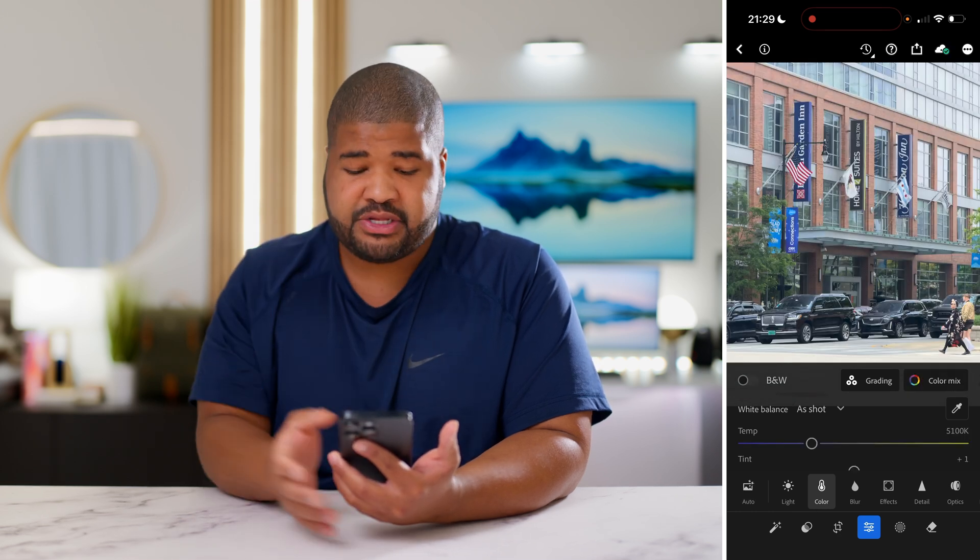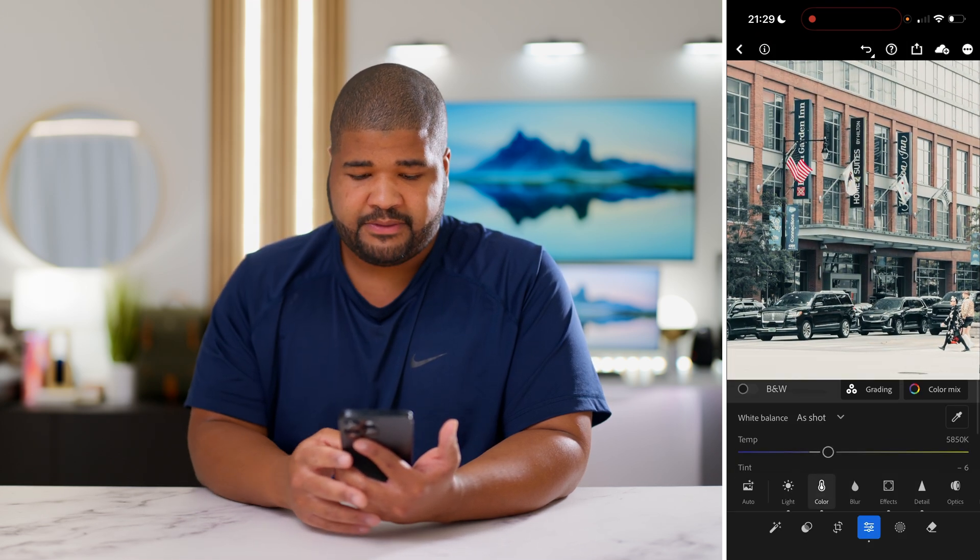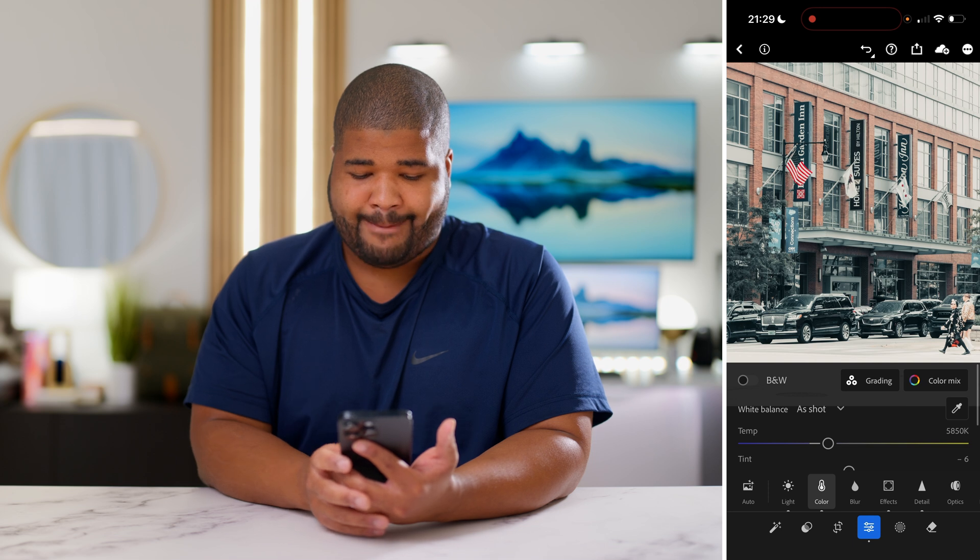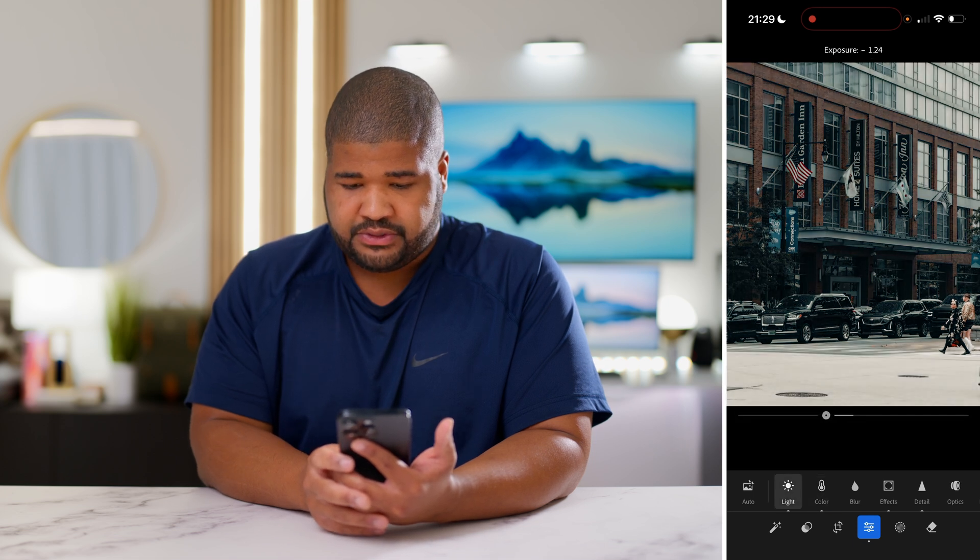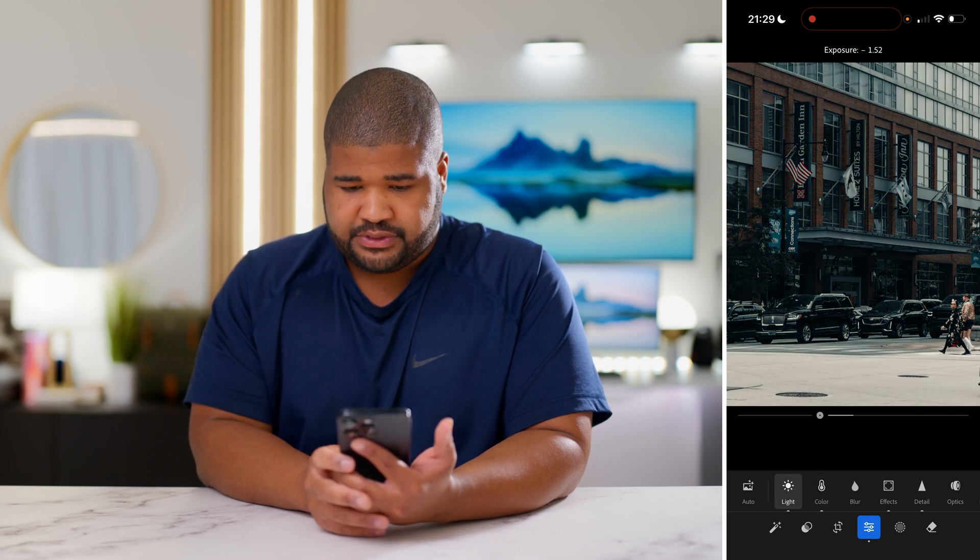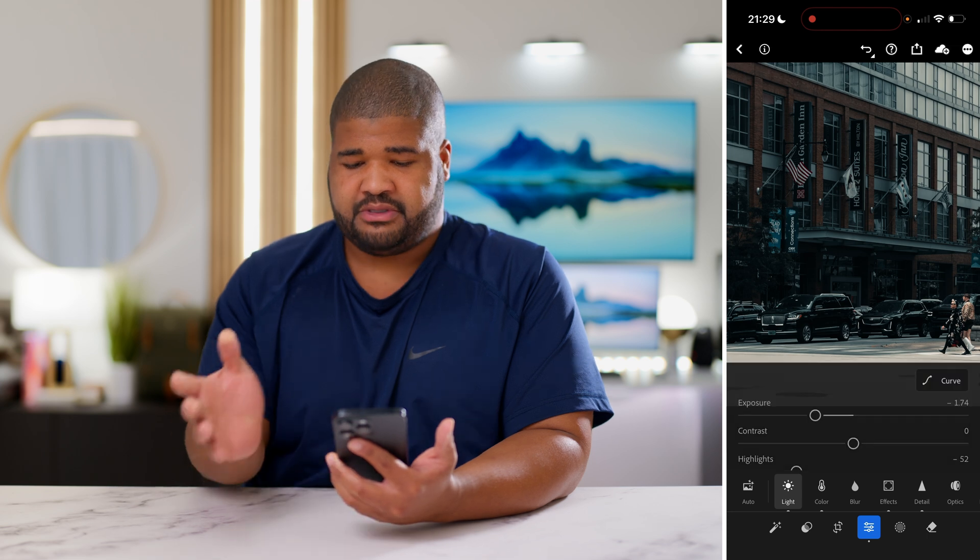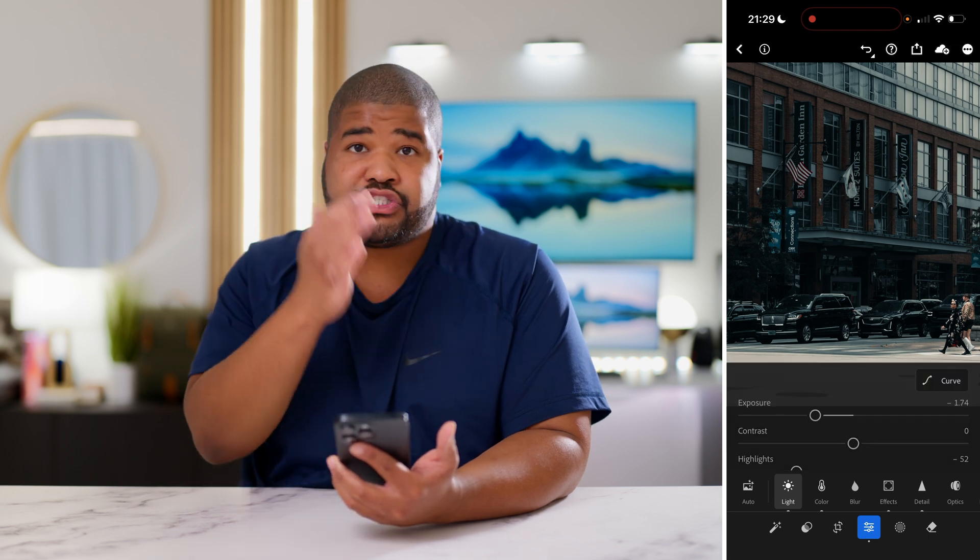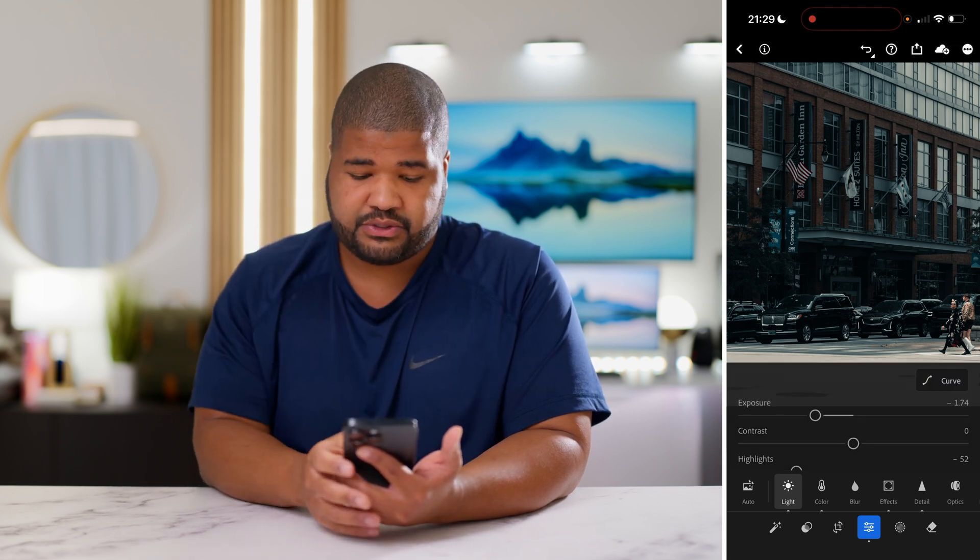Same thing with this image here. This is a really bright image. I threw on Colleen and I brought down the exposure and I would just use temperature and tint for the skin tones in the corner.